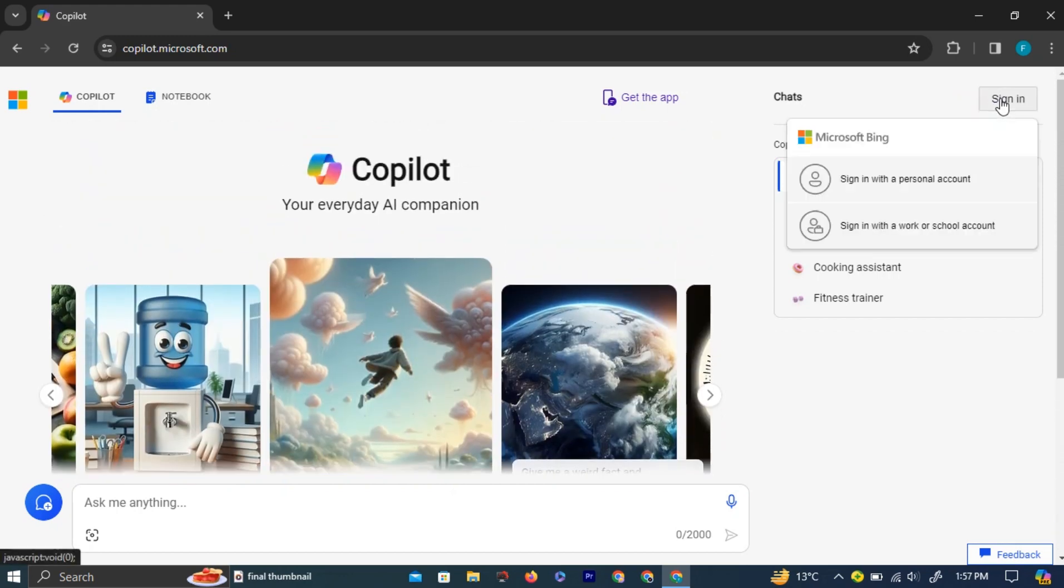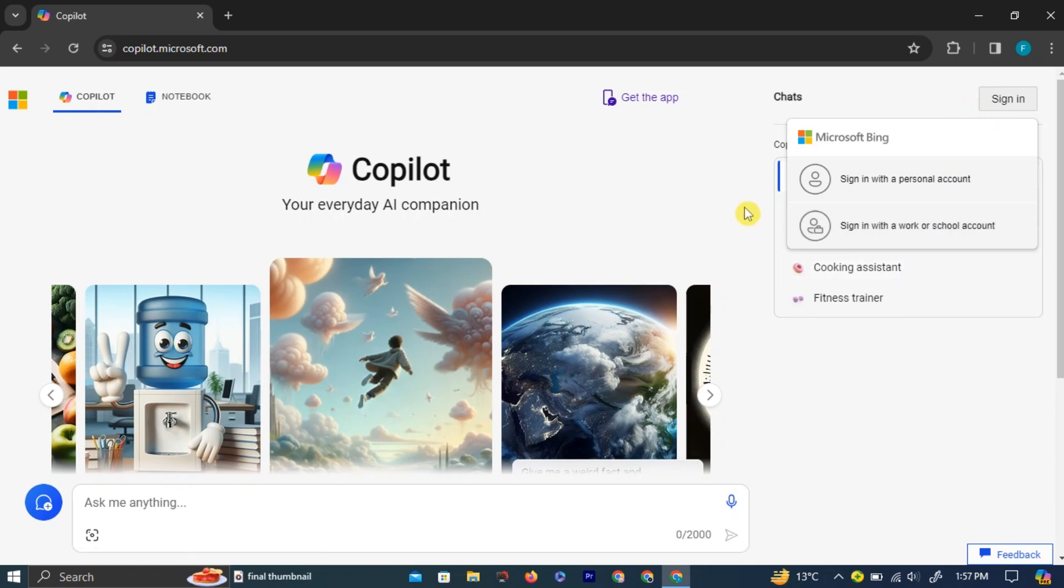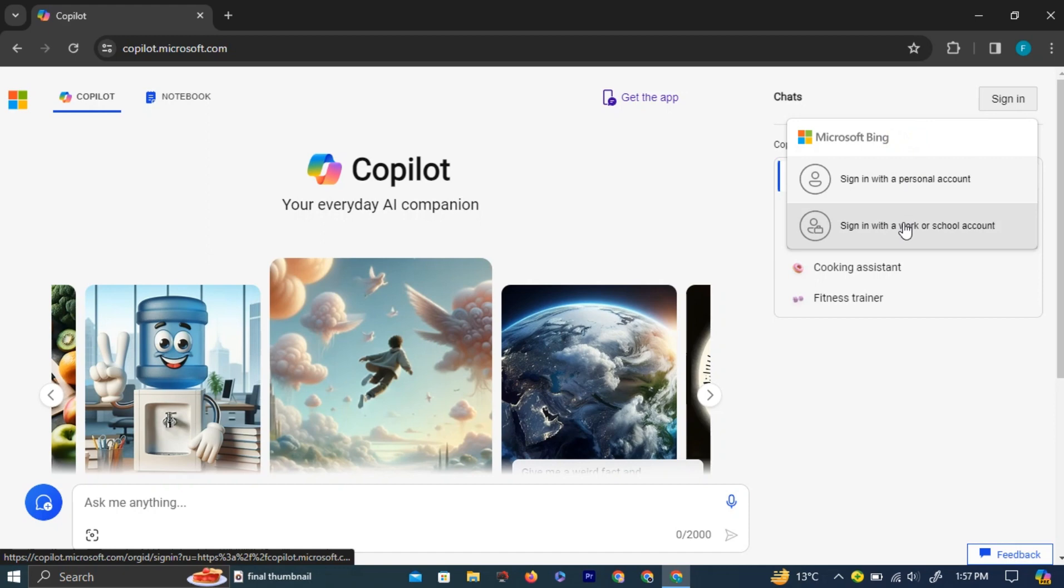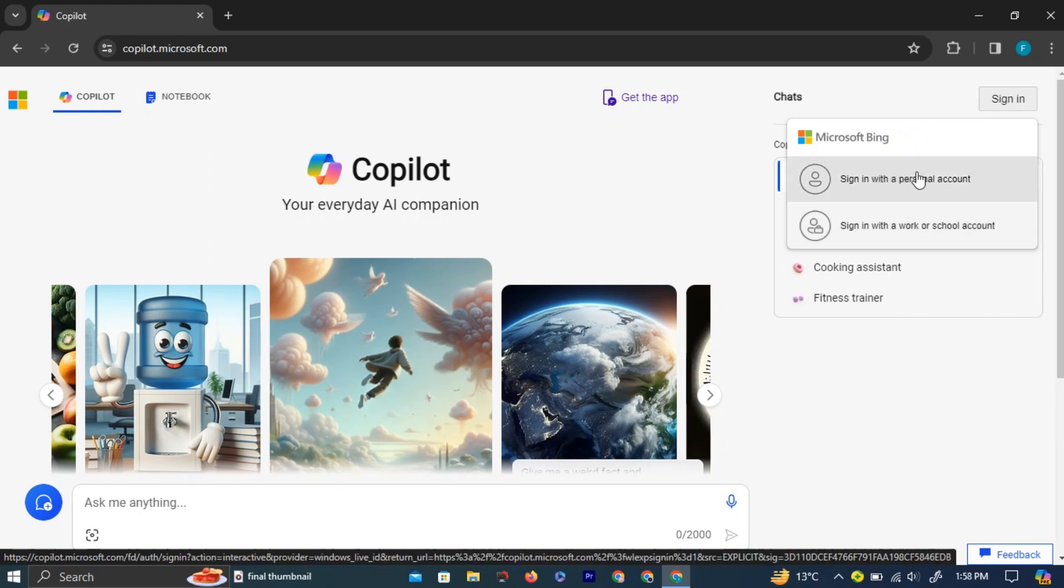On the top right corner, you have a sign-in button. Left-click on it. Here you have two options. You can sign in with a personal account or with a work, school, or personal account.